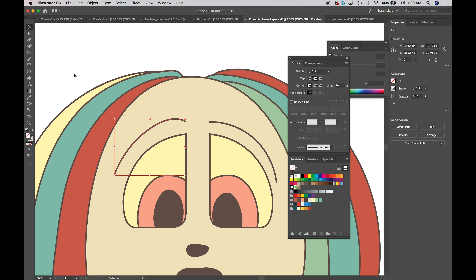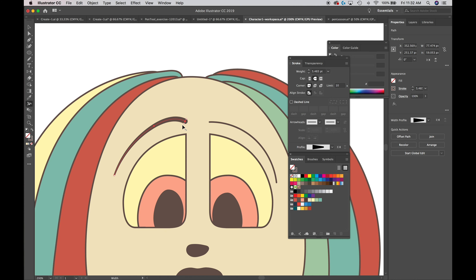Now let's add more character to the eyes using the width tool. Come down in the toolbar — about three-quarters of the way down, just below the eyedropper tool — and select the width tool. With it selected, click and drag down slightly on the eyebrow. You may need to angle it depending on your anchor point. You can see it expanding the width of the eyebrow stroke, tapering down to the endpoint.